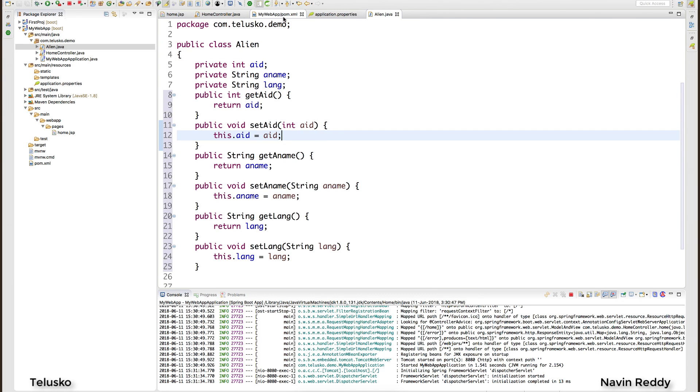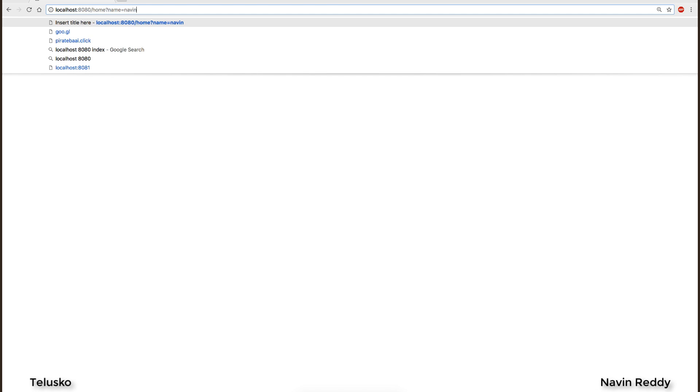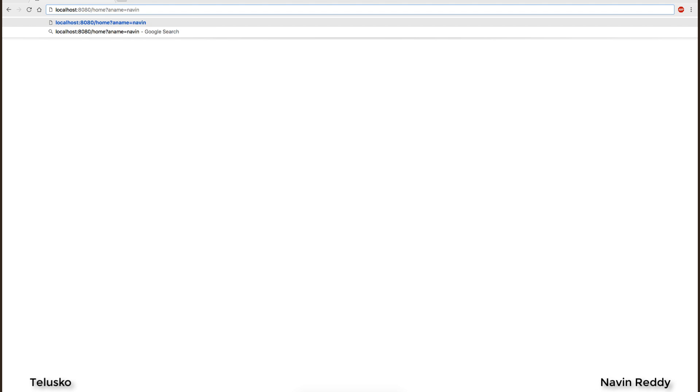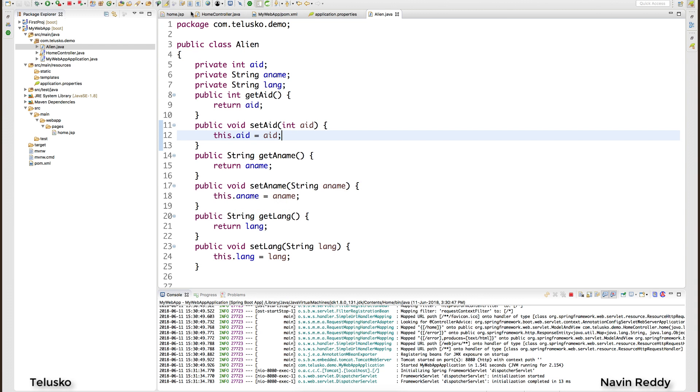I want these values to be accepted. From a client side I want to send these three values. So for example, if I go back to my page, if I want to send three values I would say name. Now this time it will not be name, it will be aname because I'm sending anames.